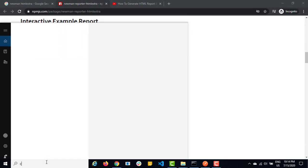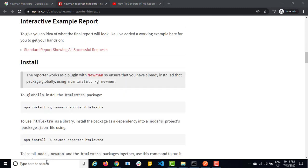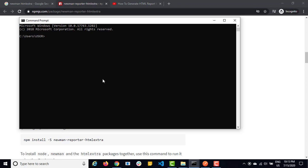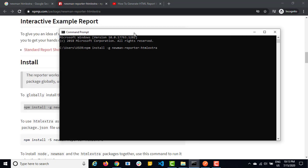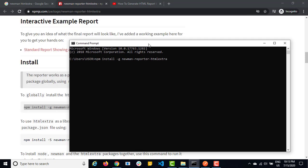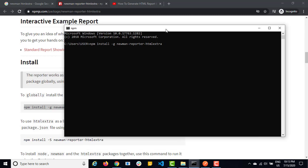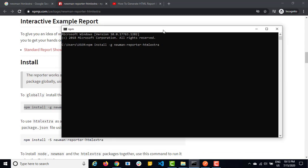You just need to install this package and you need to run your collection super easy. Just two clicks and your report will be ready. So let me show you this. So let me start with CMD and let me use this command npm install hyphen g g for global and this is the package that you need to install.